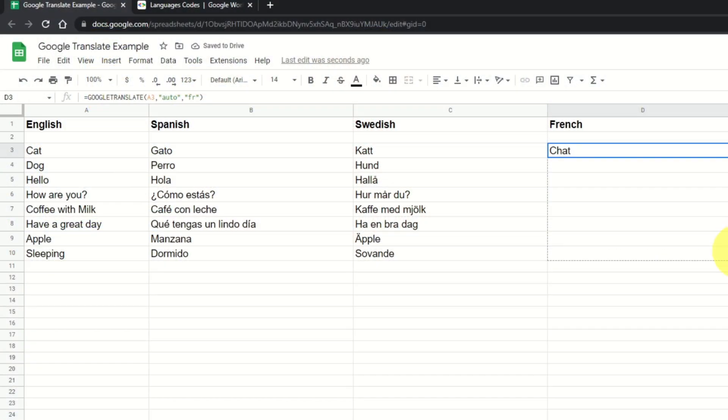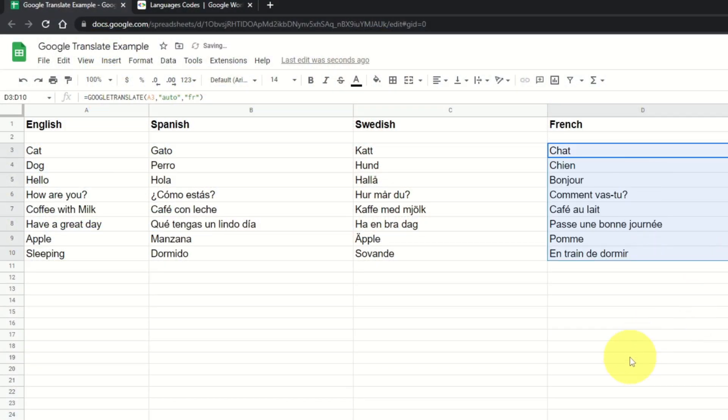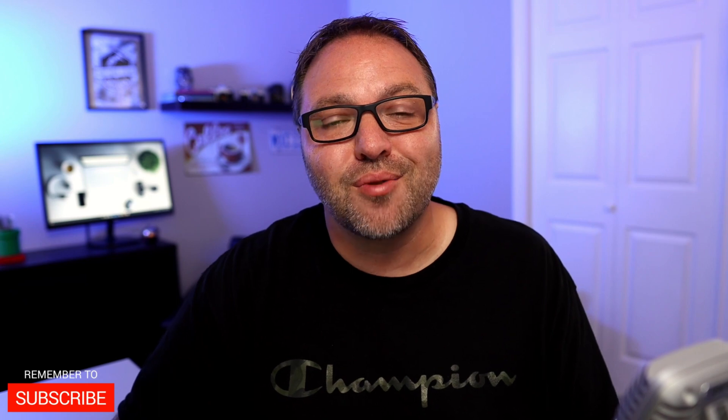So if you have a whole bunch of words or phrases in Google Sheets that you need translated to various different languages, it's really simple to do with a formula in Google Sheets. I'll give you the formula and we'll show you how to do this right now. So let's go ahead and dive right into it.